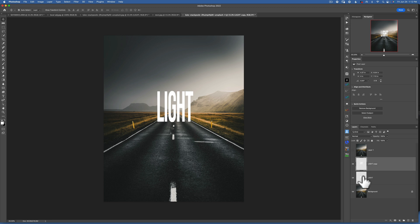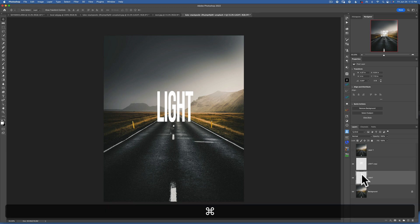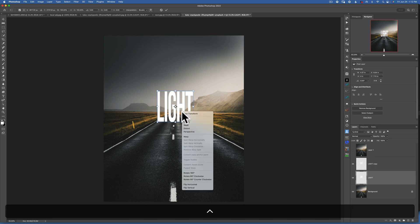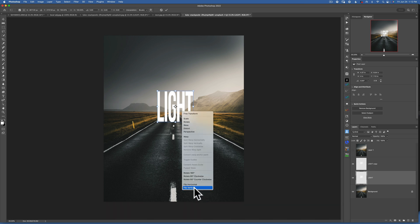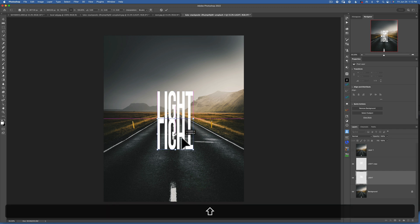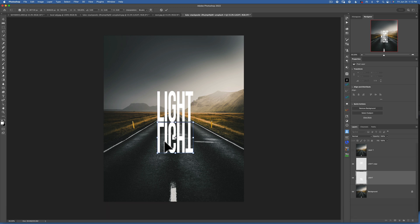This is going to be our top layer. With the bottom layer selected, you want to go Command T, then right-click on it and choose 'Flip Vertical.' Once you've flipped it vertical, hold down Shift and drag it underneath, something like that. You'll see it still has the transform box around it.